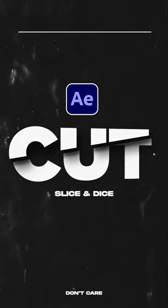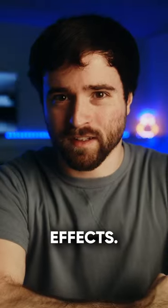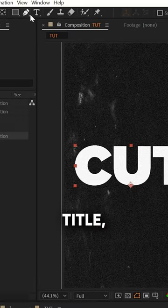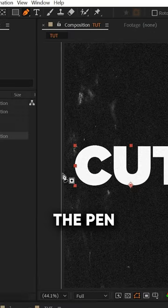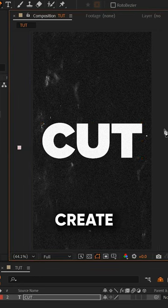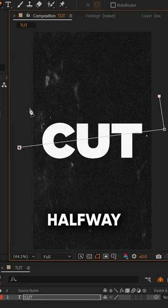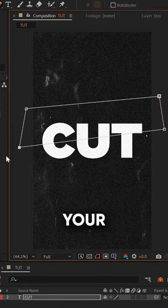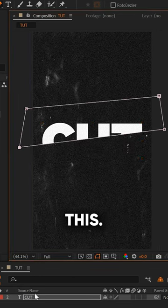Here's how you can slice up your titles in After Effects. To slice up your title, select the Pen Tool and create a mask halfway through your title like this.